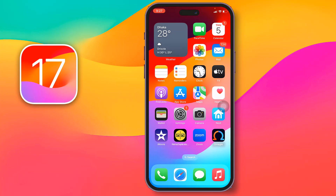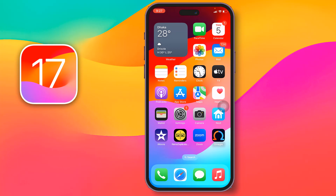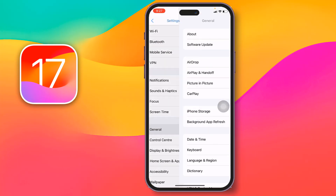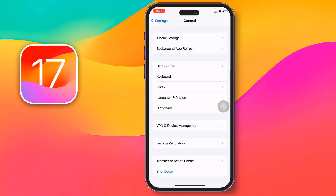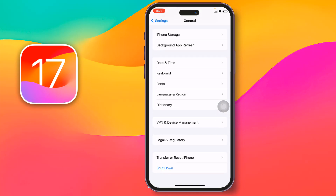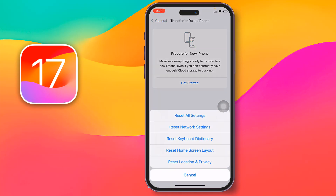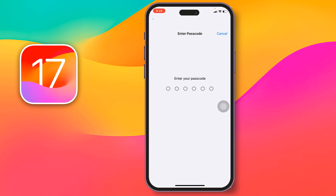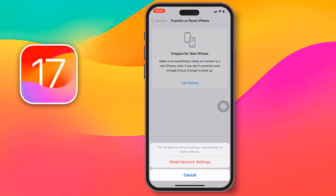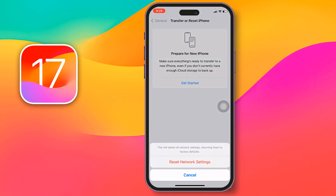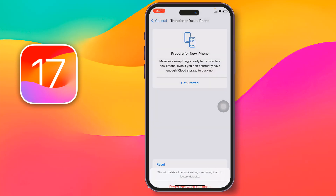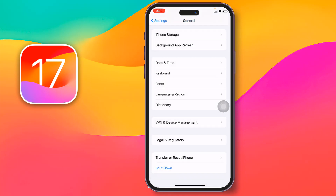If the problem persists, reset your Wi-Fi settings. Go to Settings, then General, scroll all the way down, and tap 'Transfer or Reset iPhone', then 'Reset', then 'Reset Network Settings'. Enter your iPhone password and confirm by tapping 'Reset Network Settings'.